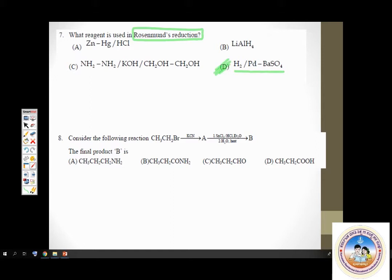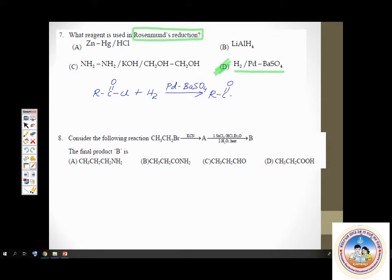In Rosenmund reduction, an acid chloride is taken and made to react with hydrogen gas in the presence of palladium which is poisoned to reduce its efficiency. The acid chloride gets converted to an aldehyde RCHO, and the by-product liberated is HCl. This is Rosenmund reduction — an easy question.